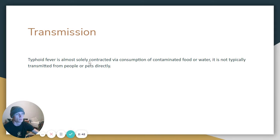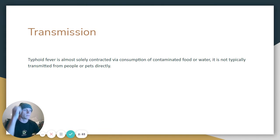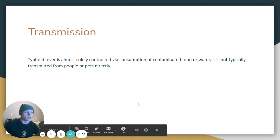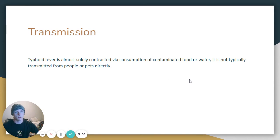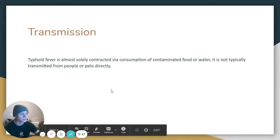Transmission: it is almost solely contracted by consumption of food or water contaminated with the bacteria. It's not typically transmitted from people or pets directly. However, it recycles through sewer systems because it is excreted through the diarrhea it causes for about three weeks, getting back into the water system and affecting someone else. This is essentially a survival tactic — that's why it takes two to three weeks to run its course.